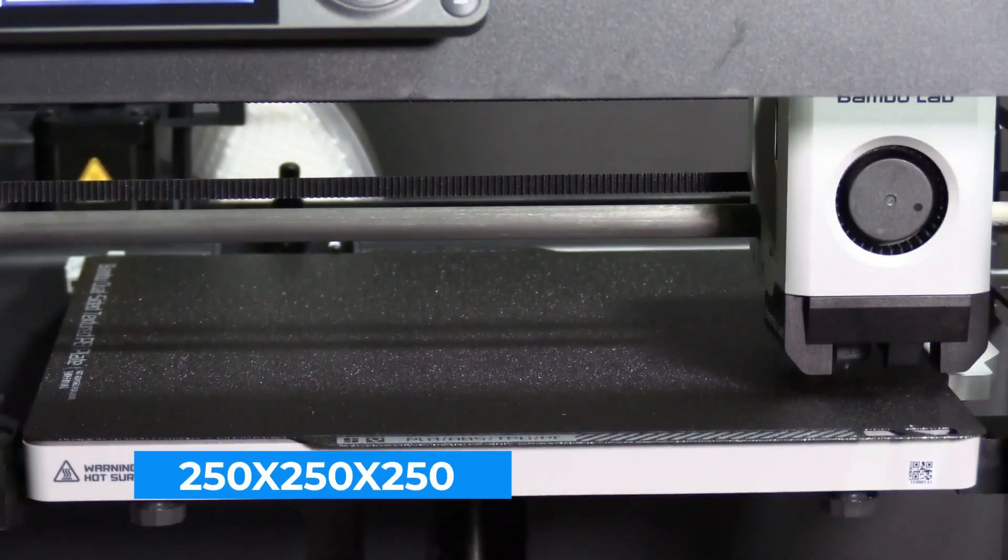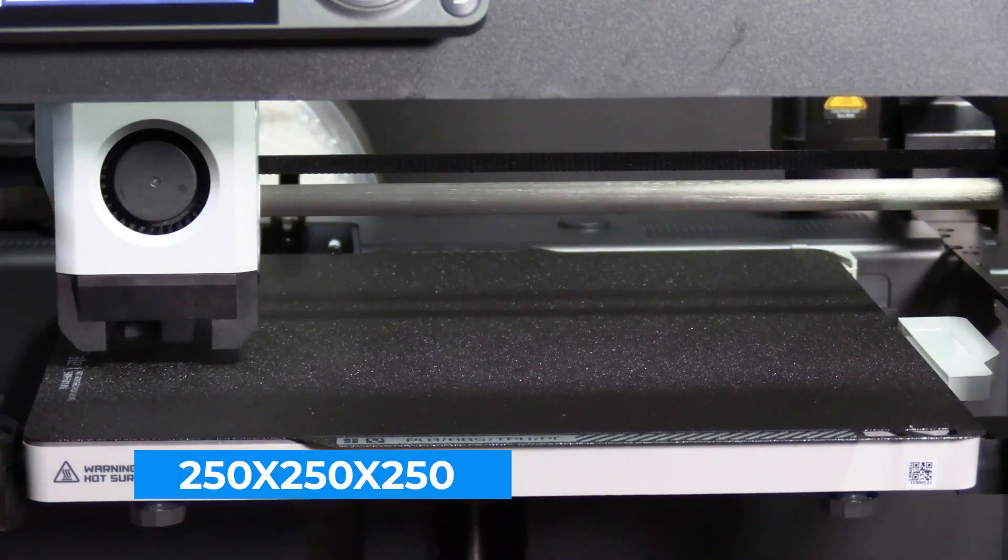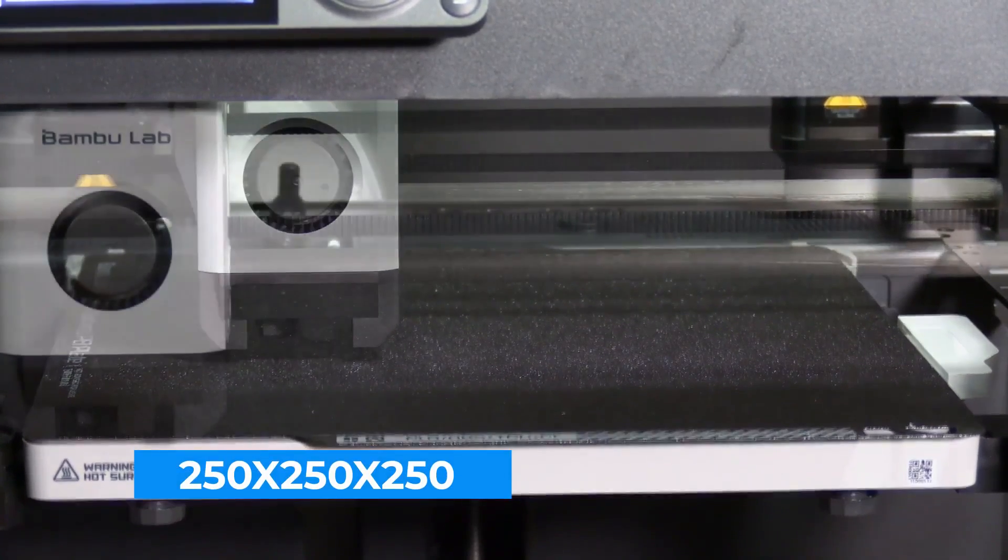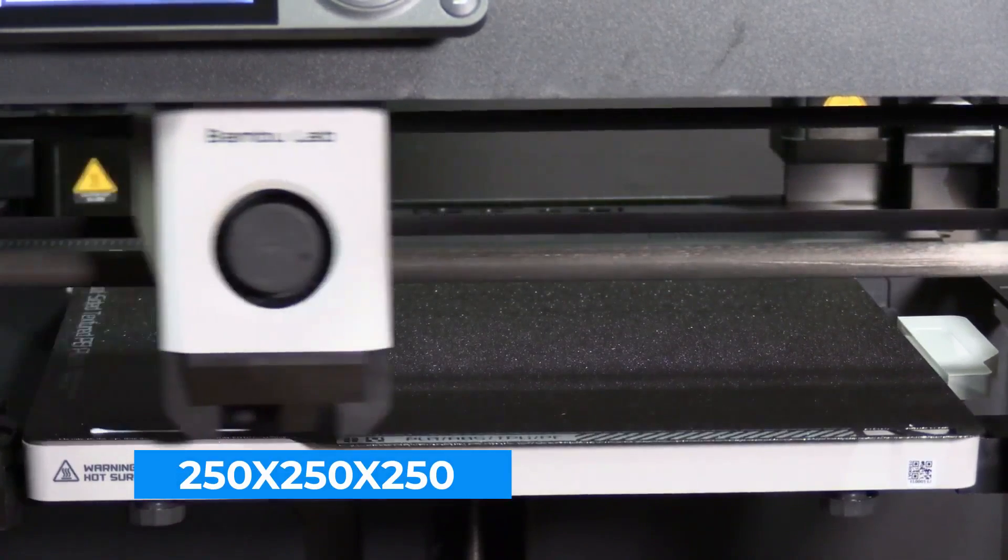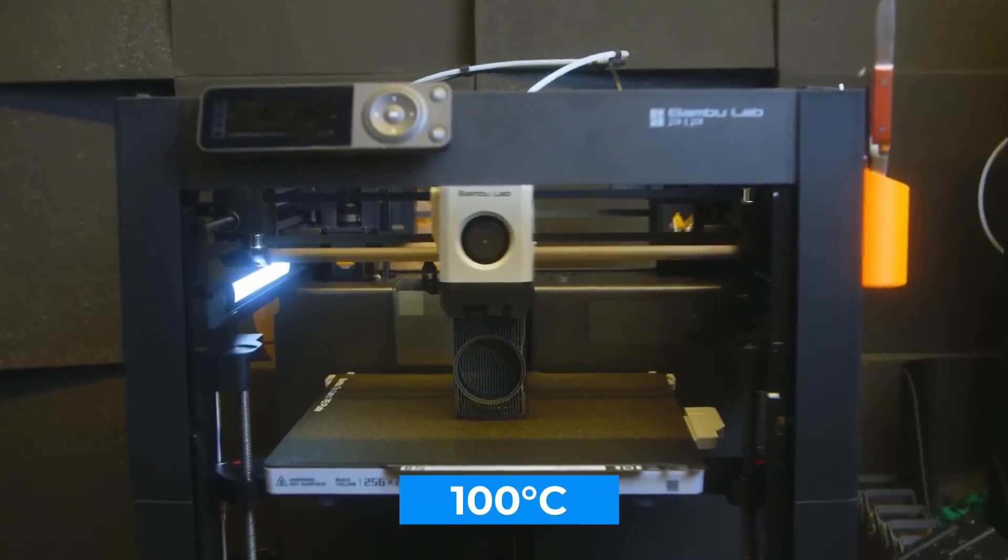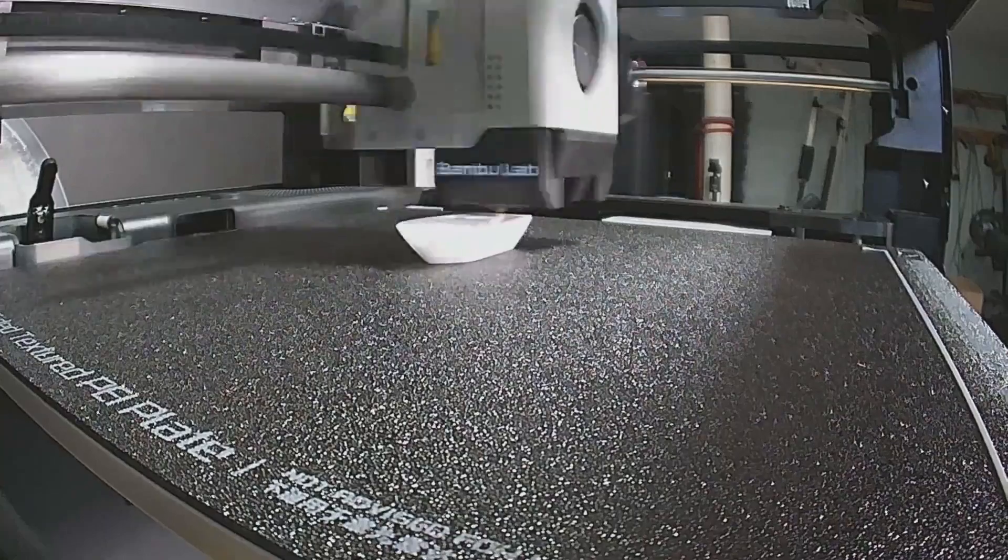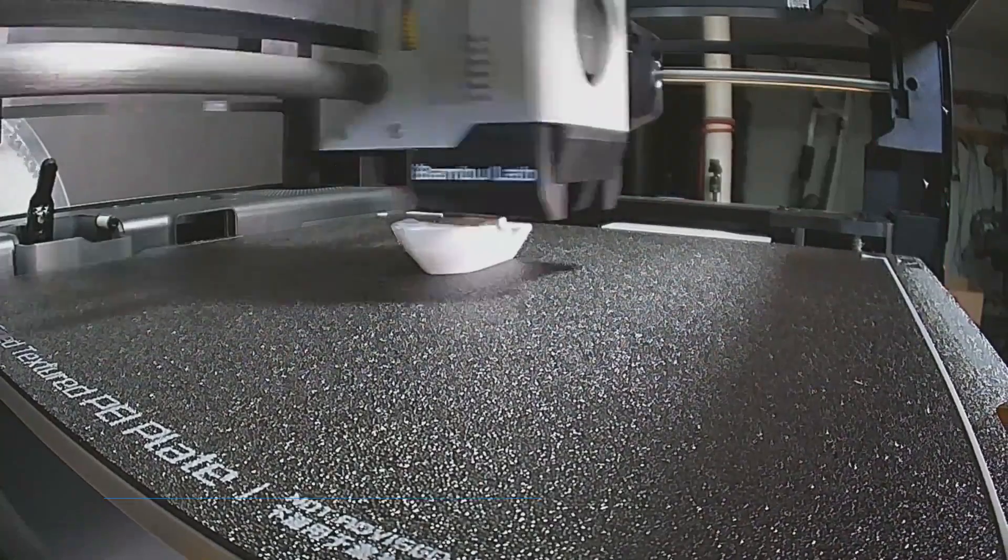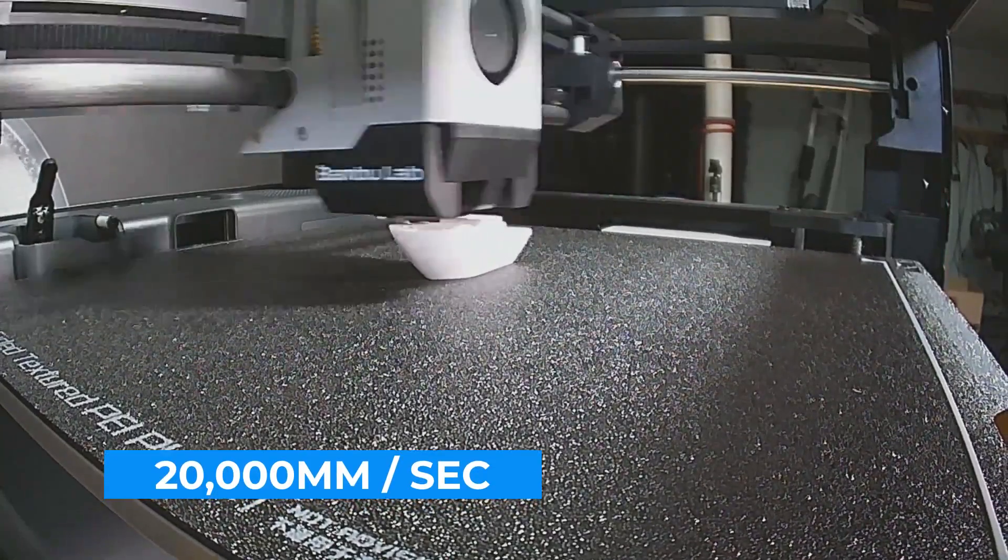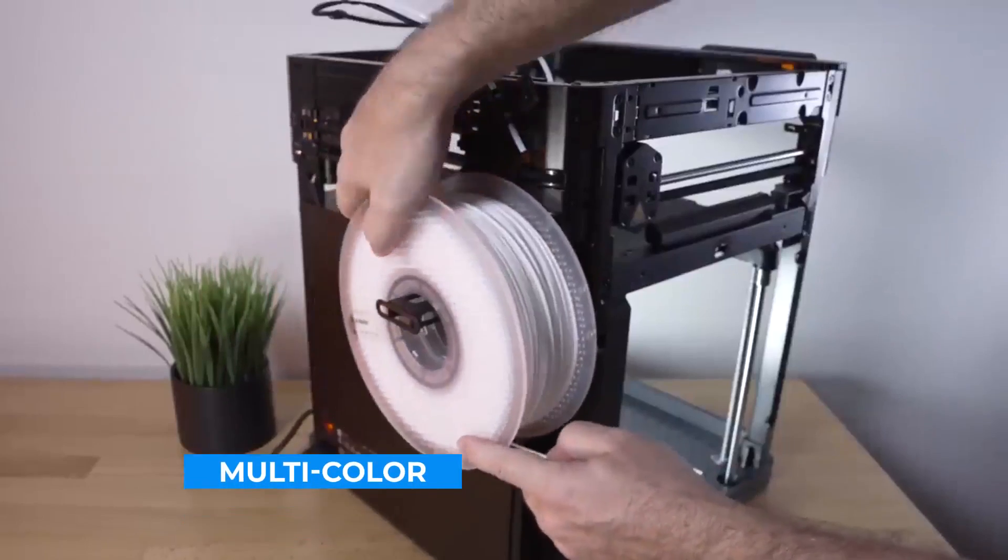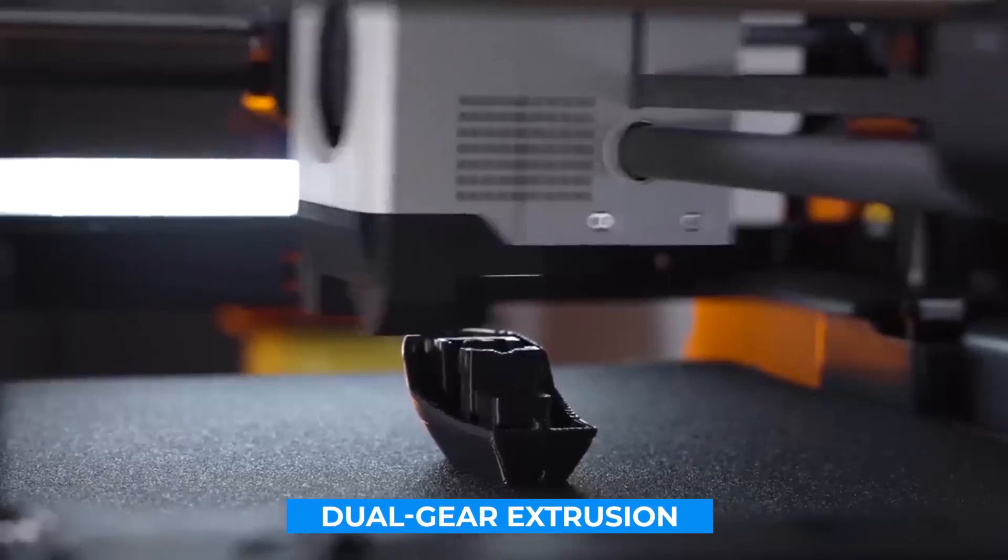The P1P is on the upper end for both build volume and bed temp at 250 by 250 by 250 millimeters and 110 degrees Celsius respectively. It boasts a high print speed with acceleration up to 20,000 millimeters per second squared. It also supports multicolor printing and has a dual gear extrusion system.